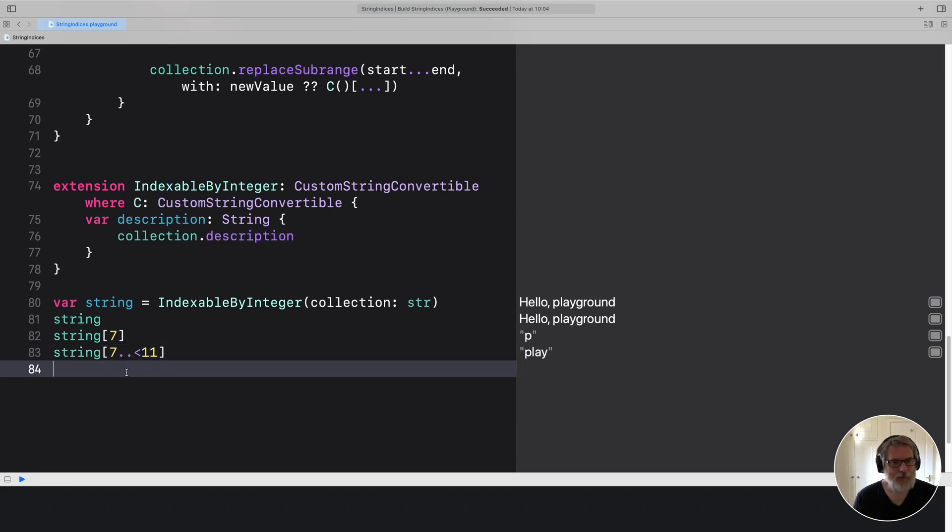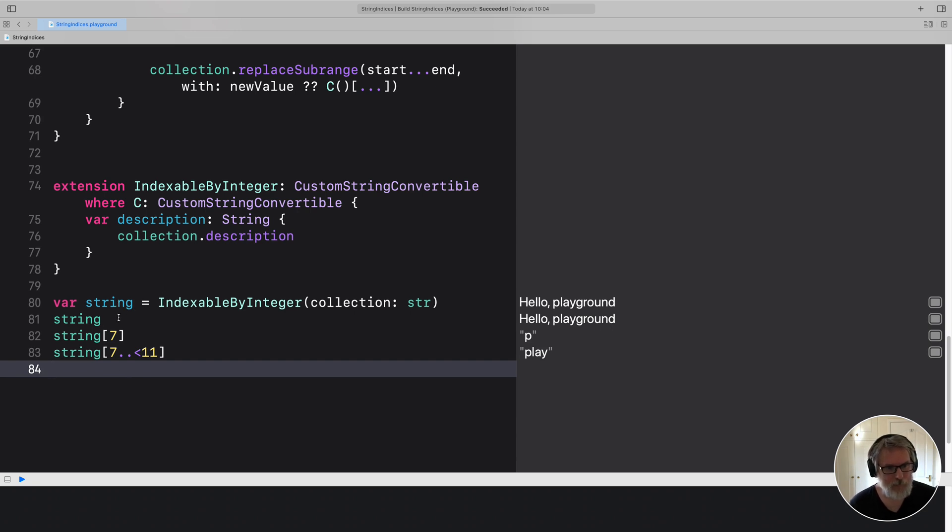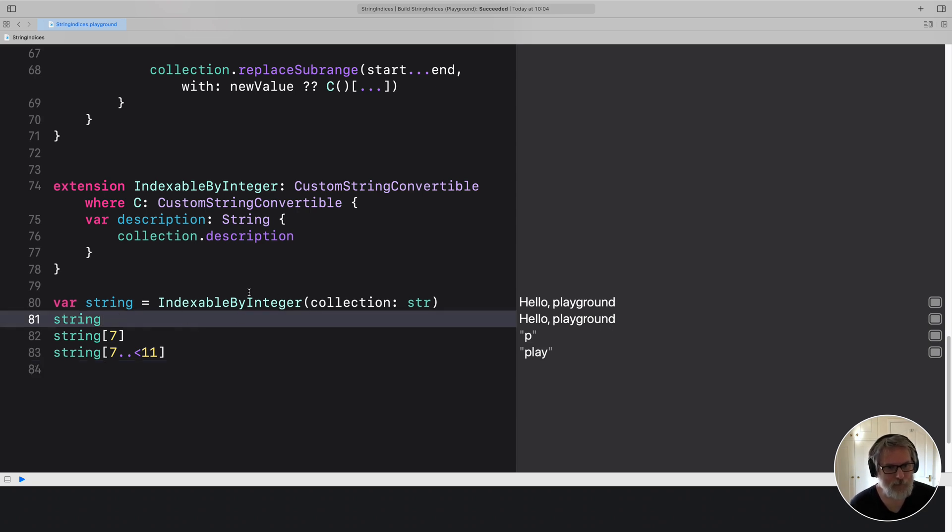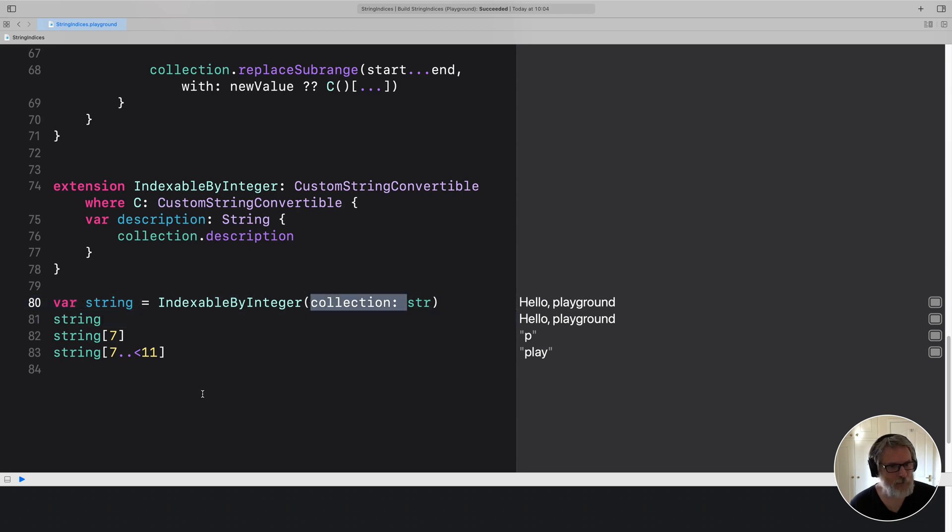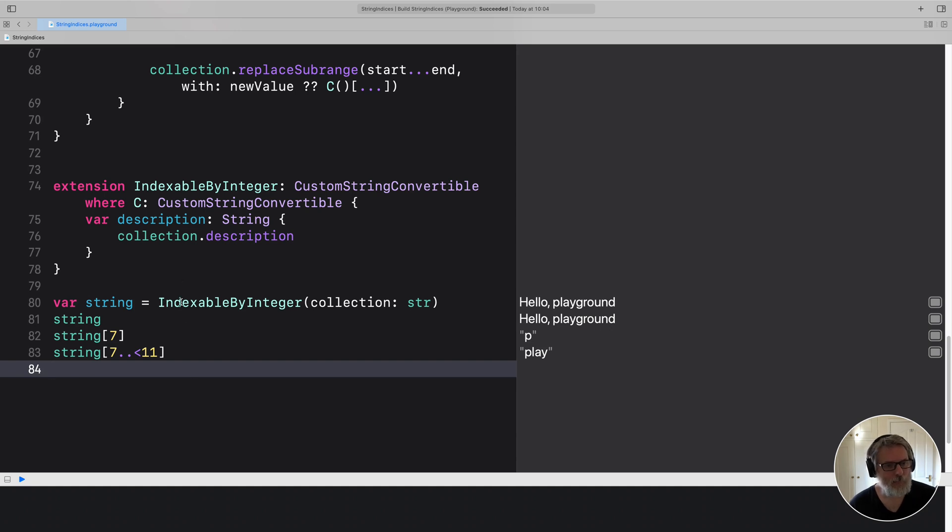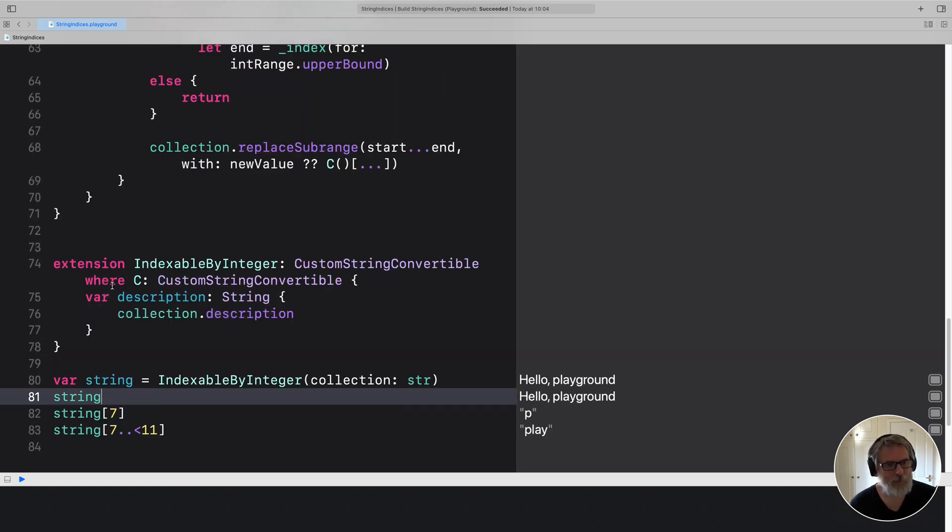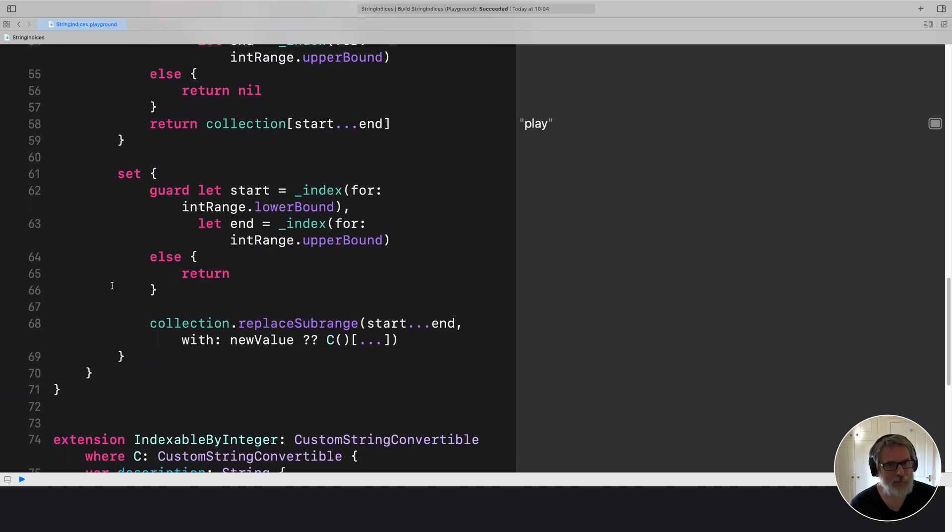So that's it. That's my solution to creating an indexable array. There's a little improvement I can do with the constructor to get rid of this collection. So if you're interested, let's go through the code.